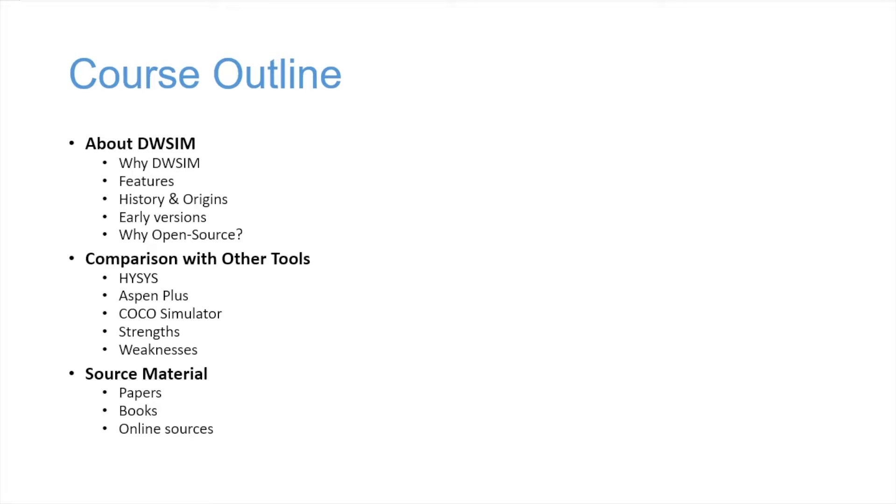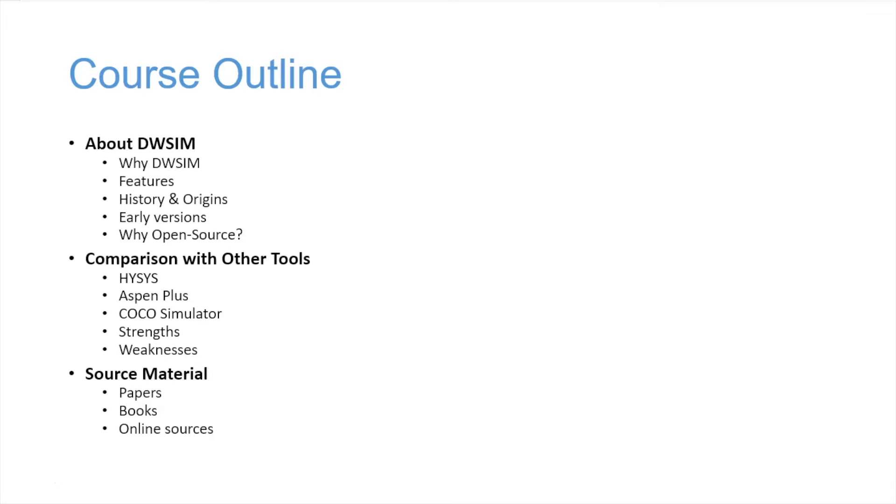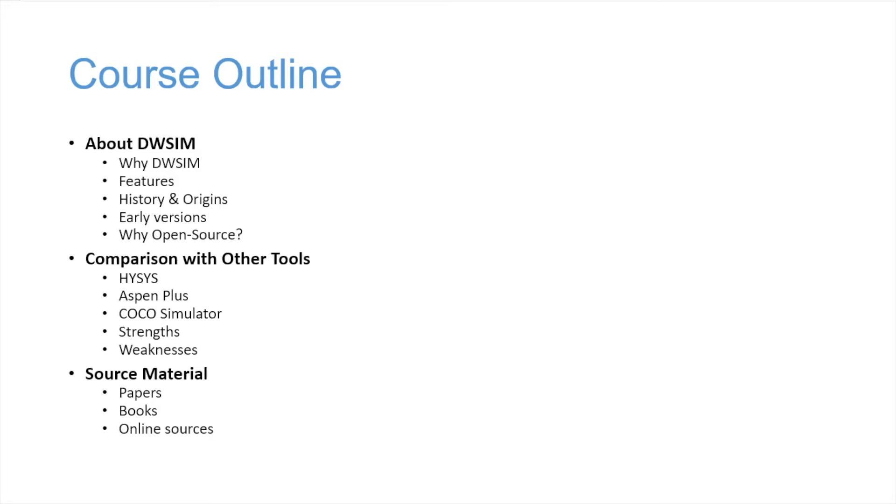Then I'll do some comparison with other simulators on the market, like HYSYS, Aspen Plus, COCO Simulator, the main strengths of DWSIM, some weaknesses, and the source material I use to make the models, to do the unit operations. I use some papers, books, and a few online sources.